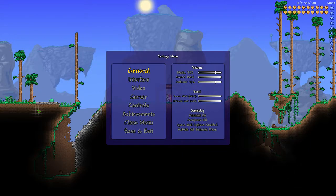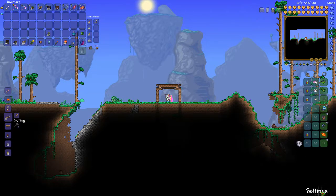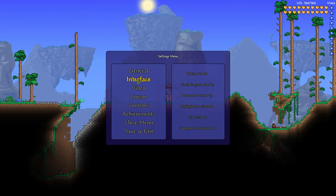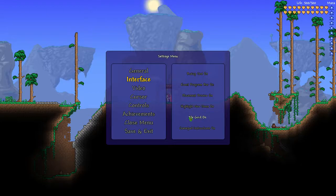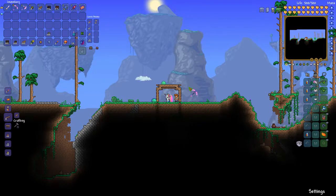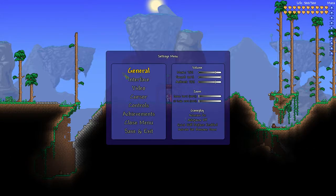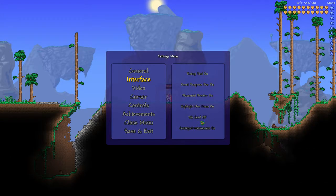You're going to click escape and then settings. Then you're going to click interface and then click tile grid off or on, depending on if you want it on or off. If you want it on, you want it to say tile grid on and not off. See, if I turn it off, it goes away. So you want it on.